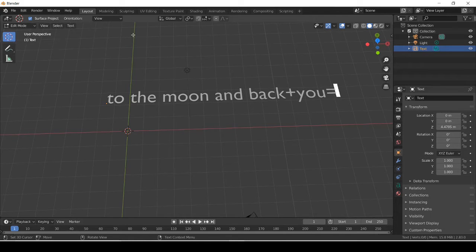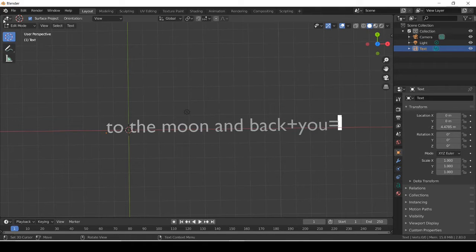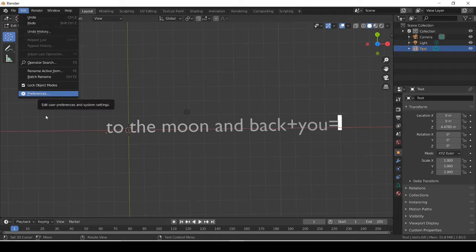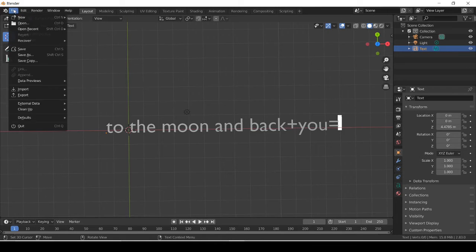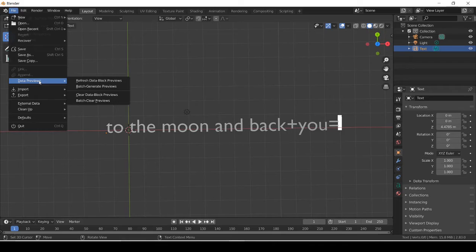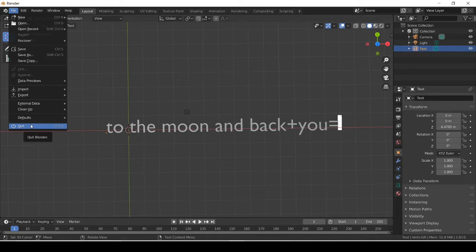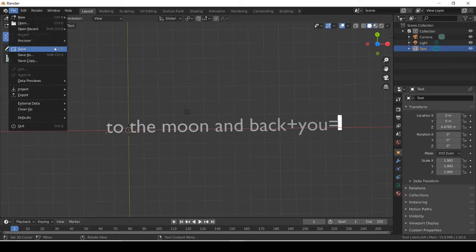So that's how you use text. Now I'm gonna save this file. To save, hit File — make sure not to go into Edit — then go down and you'll see options like New, Open, Open Recent, Revert, Recover, Save, Save As, Save Copy, and others. If you click Save or press Control+S, it will save.